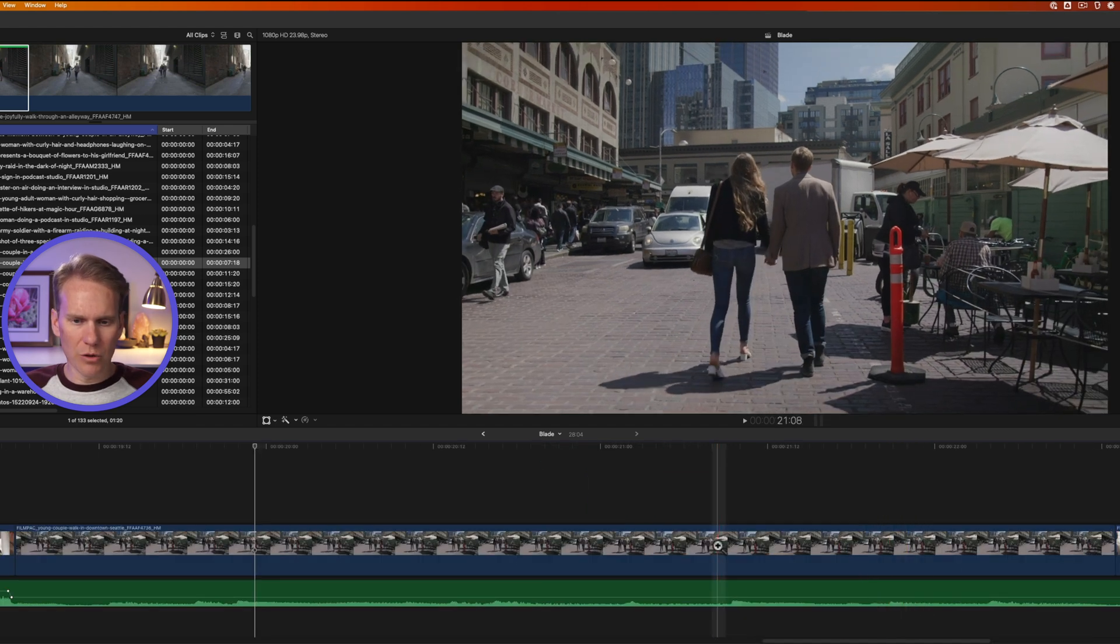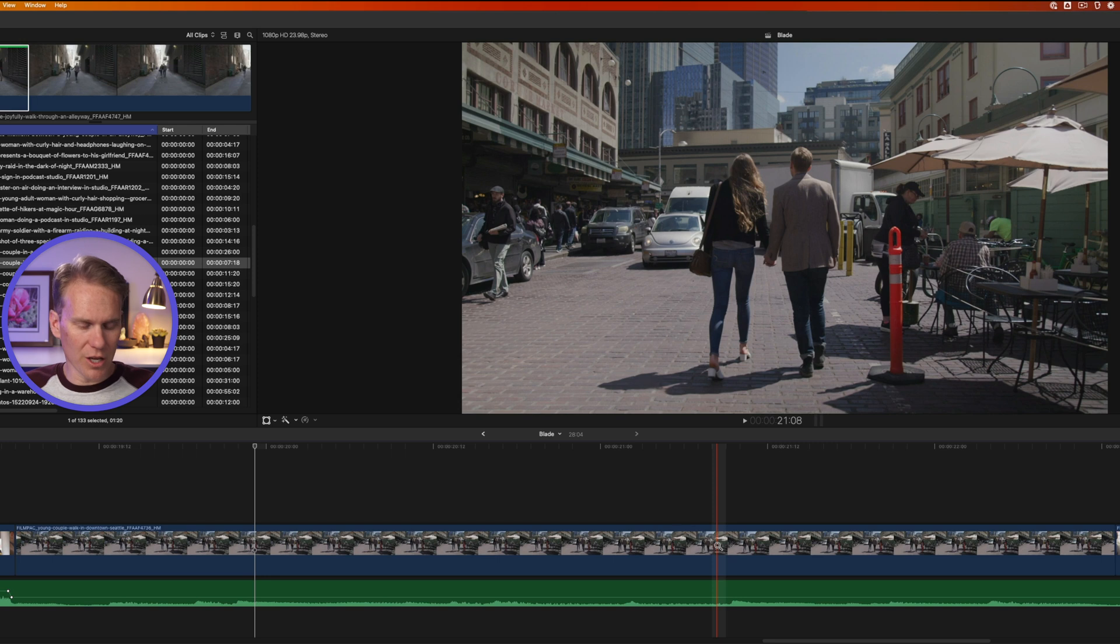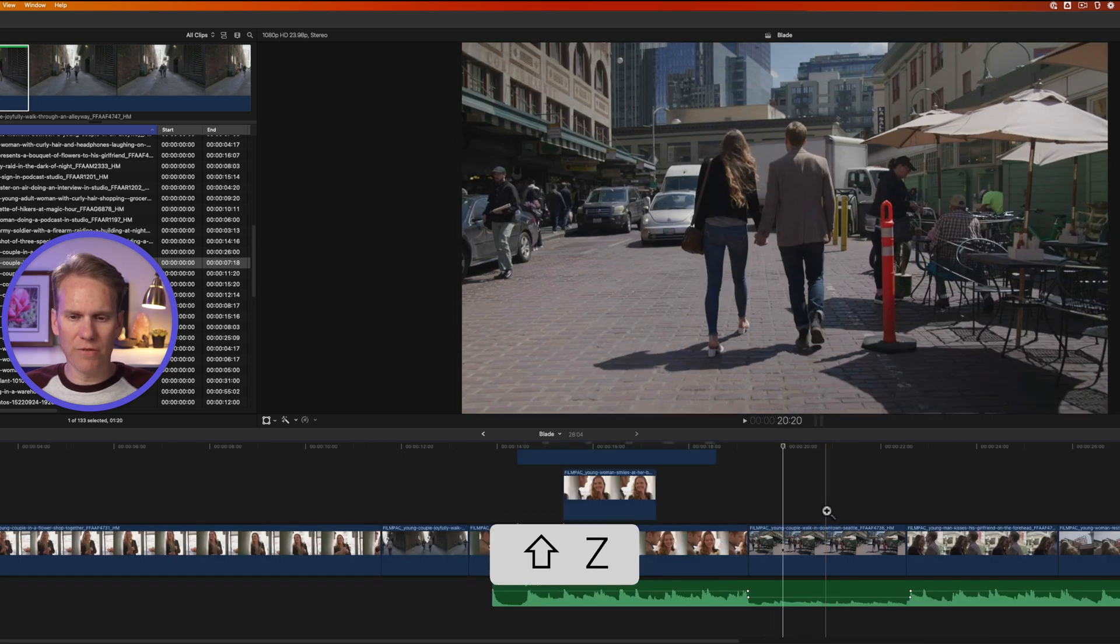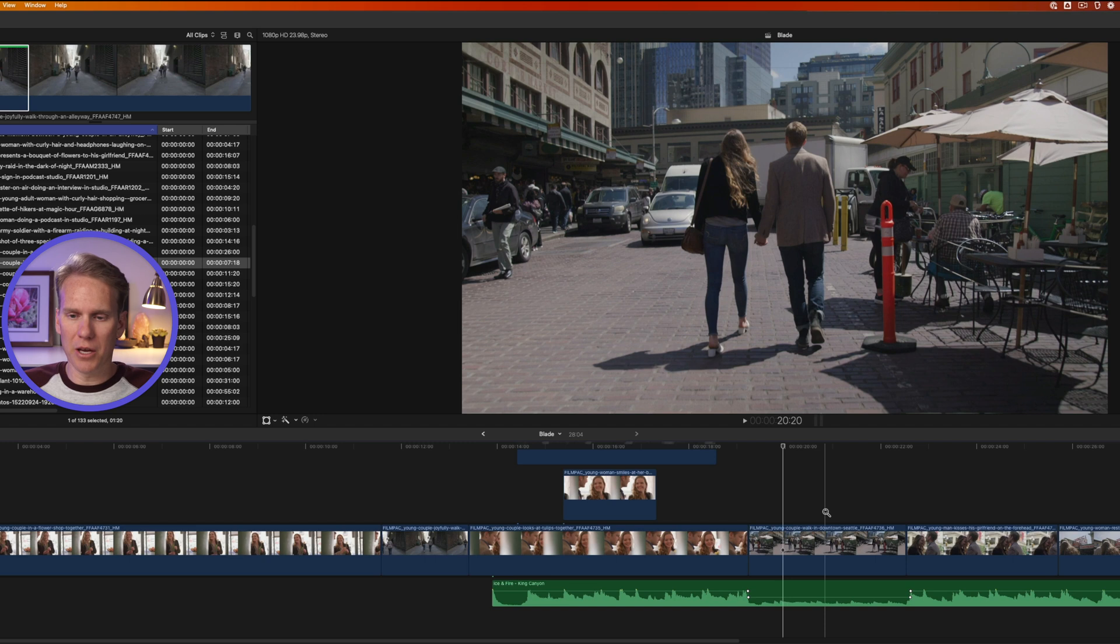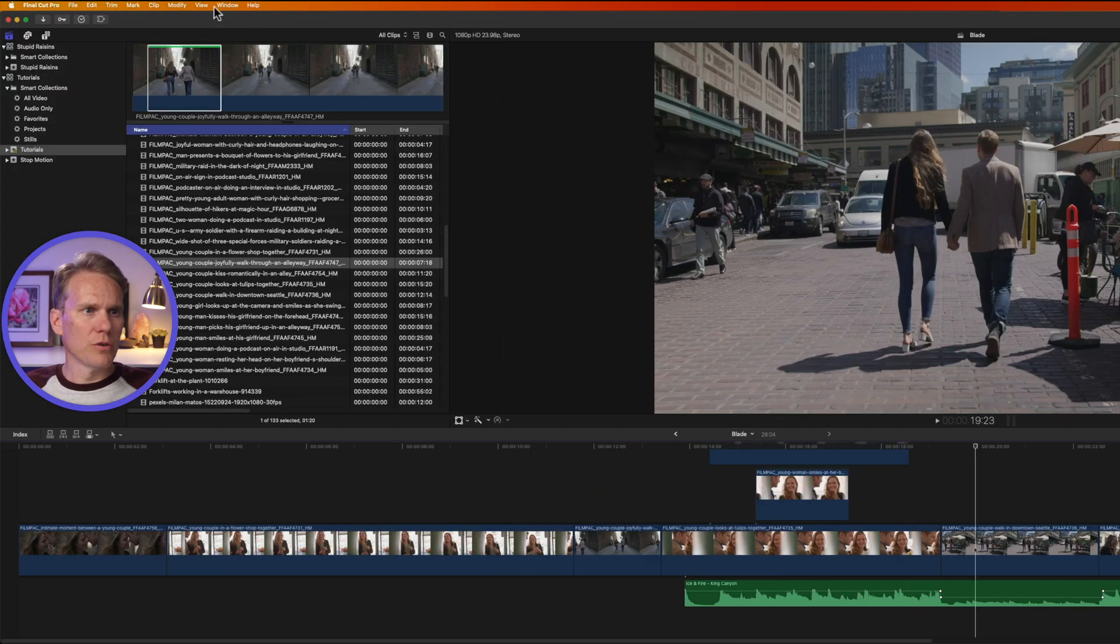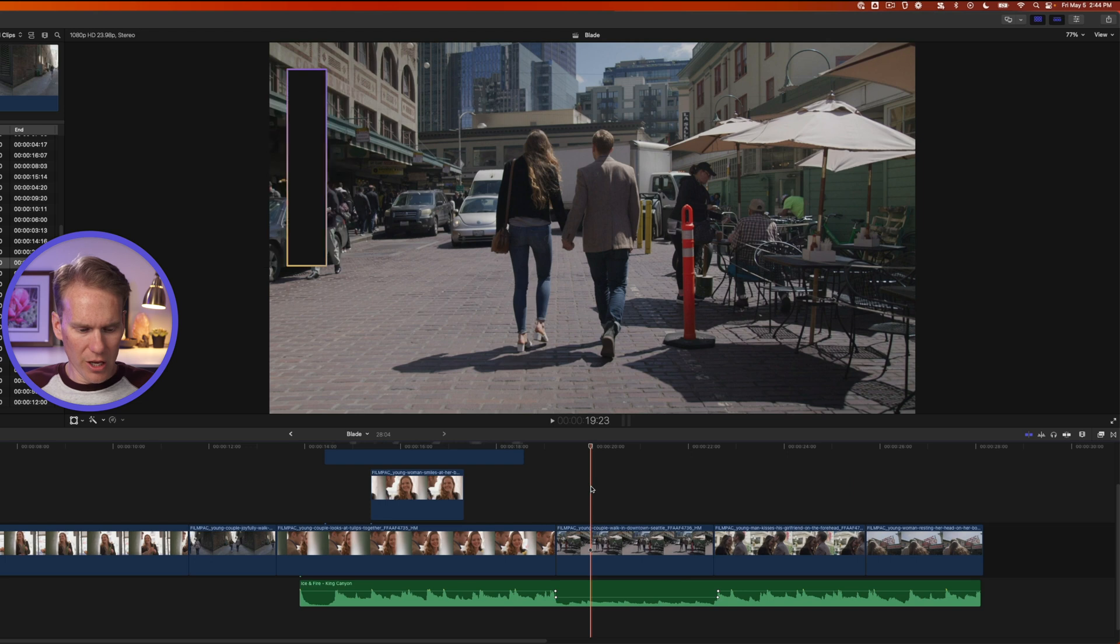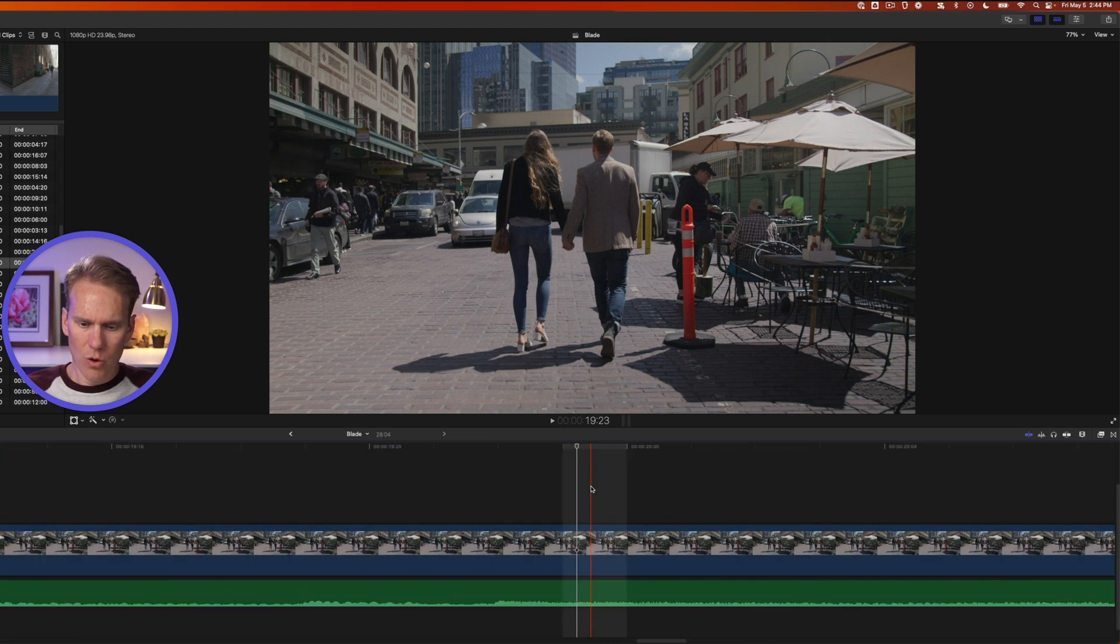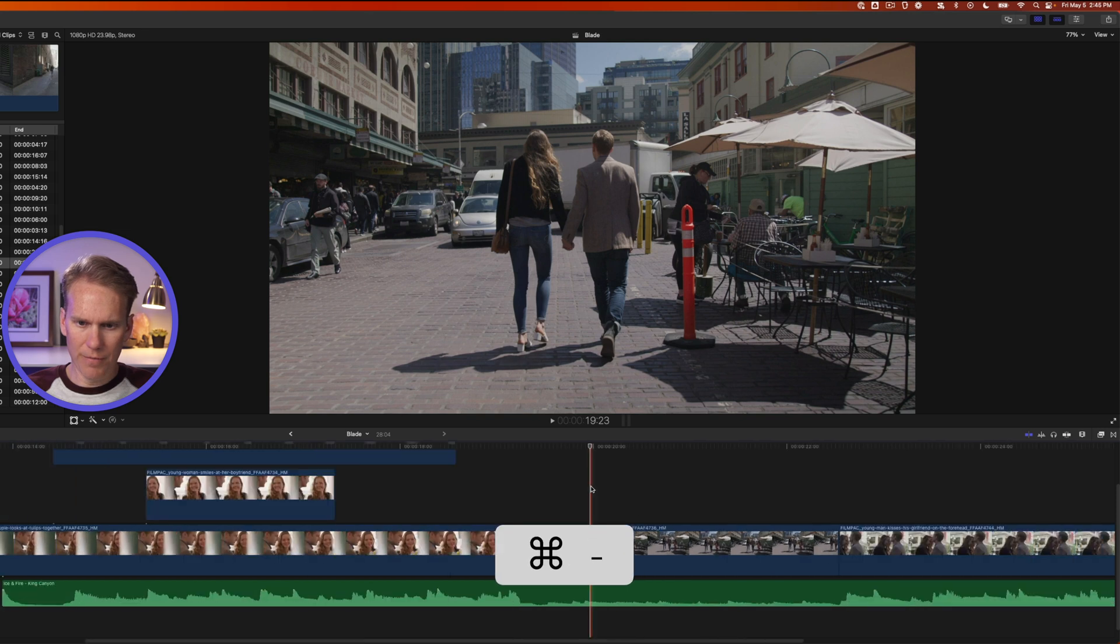Now if I'm zoomed in really close here and I want to see my whole project at once, I can just press shift Z and it zooms out to fit my entire project in the timeline. I can also go up to view and select zoom in or zoom out.